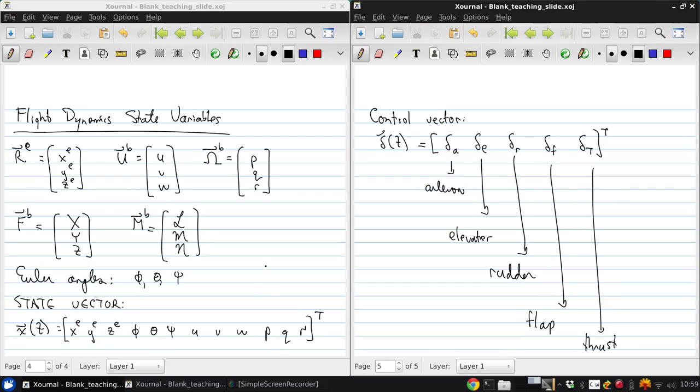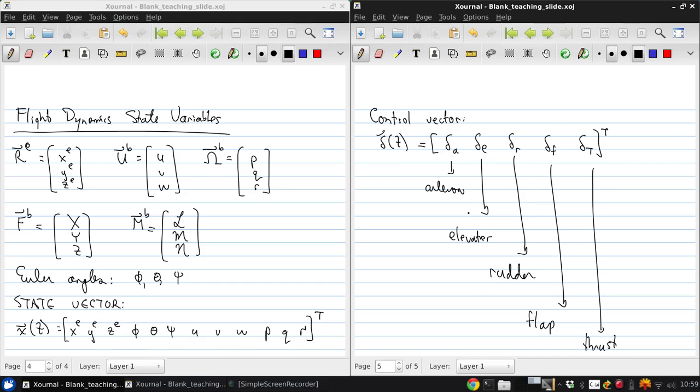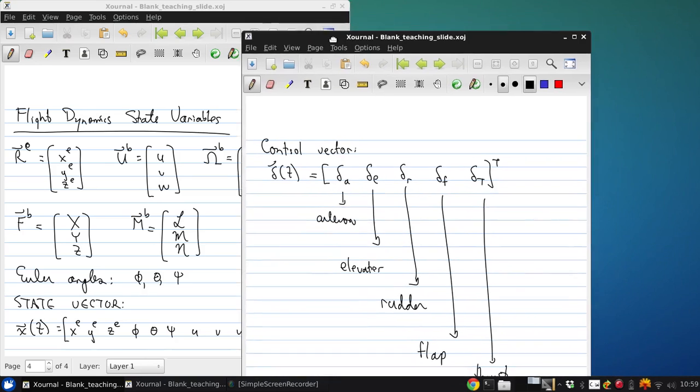Now these are common control inputs for aircraft, but it's possible for an aircraft to not have some of these or to have other different control inputs. So now let's take a few minutes and review what these various deflections and controls correspond to.